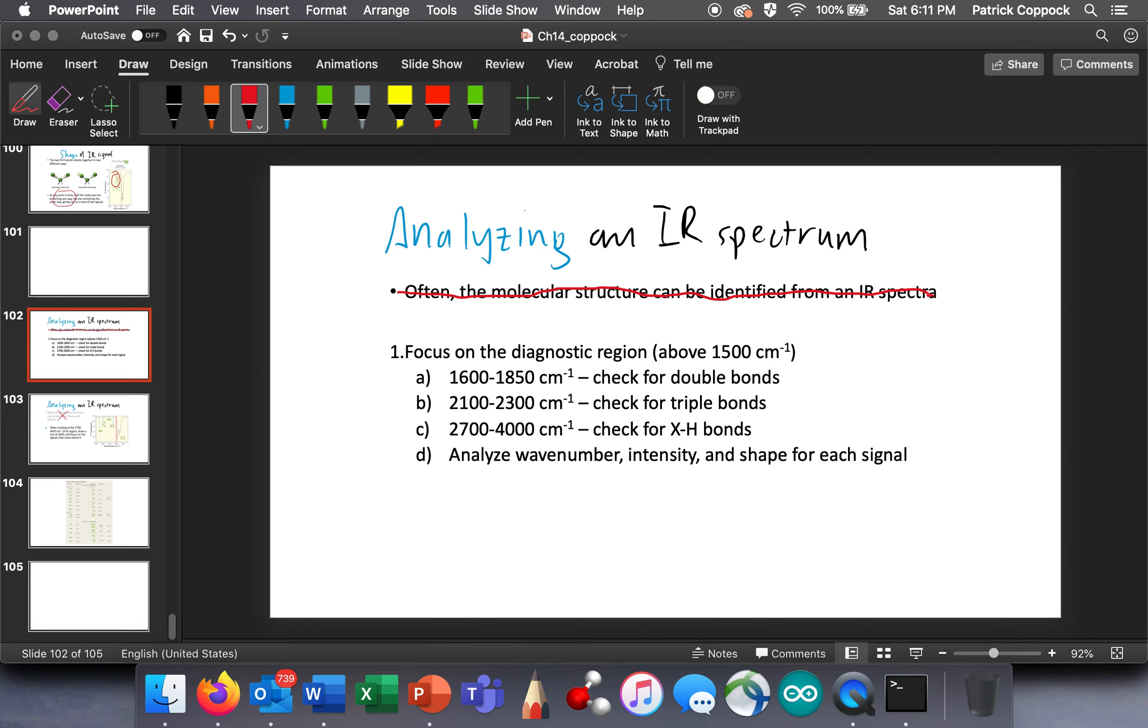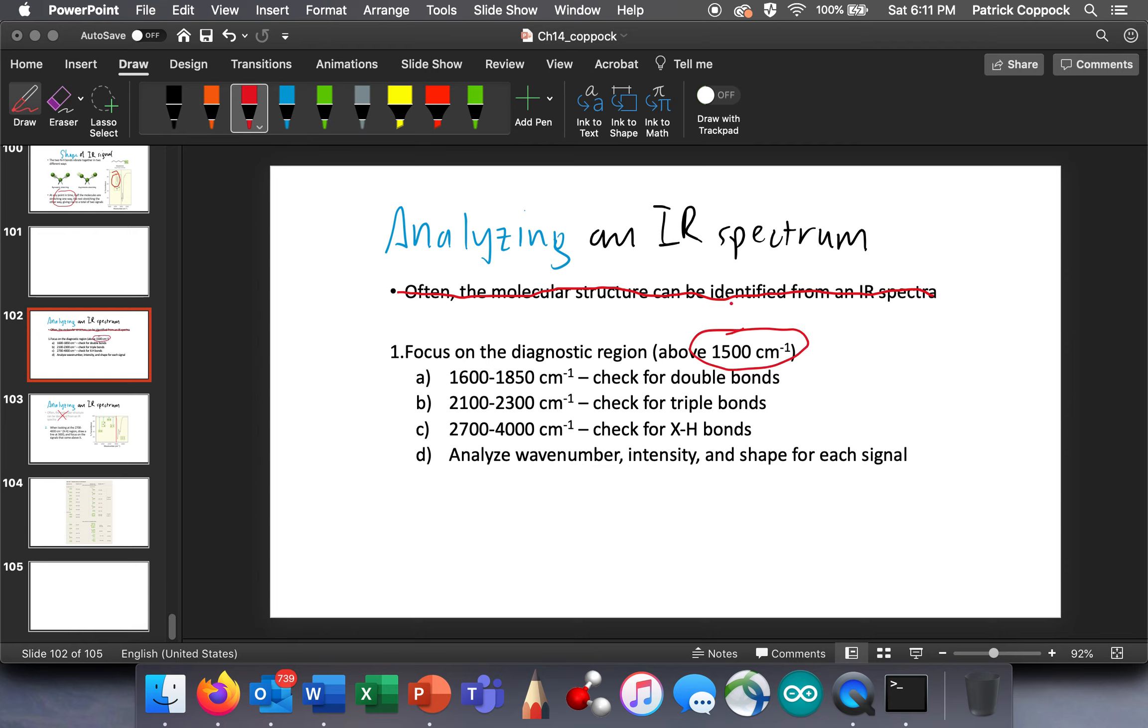So you really need to relax. I mentioned that. It's not just a throwaway comment. I want you to know that we are going to take IR spectra, we're going to look for information in it, and there's going to be some stuff in it that we can't even get, like the fingerprint region. First of all, I want you to focus on the diagnostic region that is above 1500. Below is the fingerprint region.